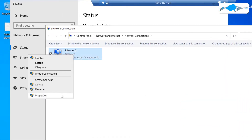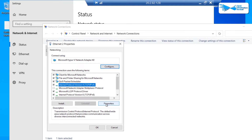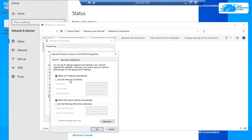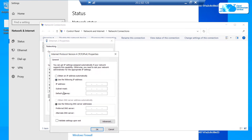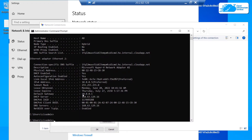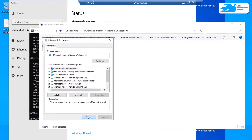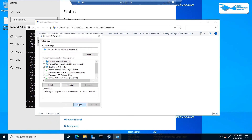Click on 'Change Adapter Options', right-click on your adapter, click on 'Properties', select IPv4, and click 'Properties' once more. Choose 'Use the following IP address' and copy the IP address, subnet mask, and default gateway from the command prompt output. For the DNS server, enter 127.0.0.1, then click 'OK' and close.